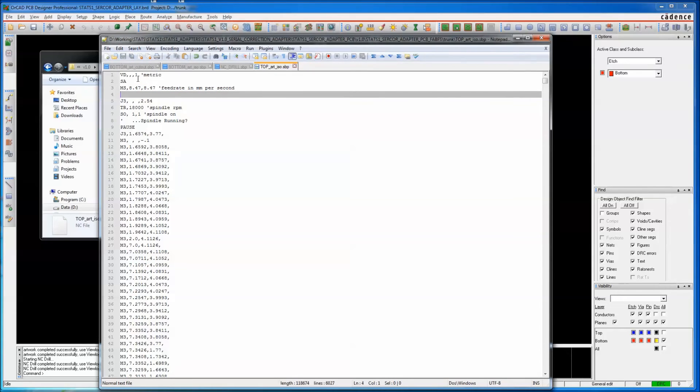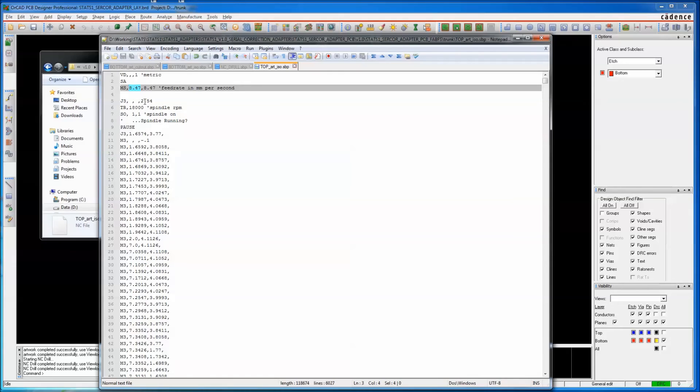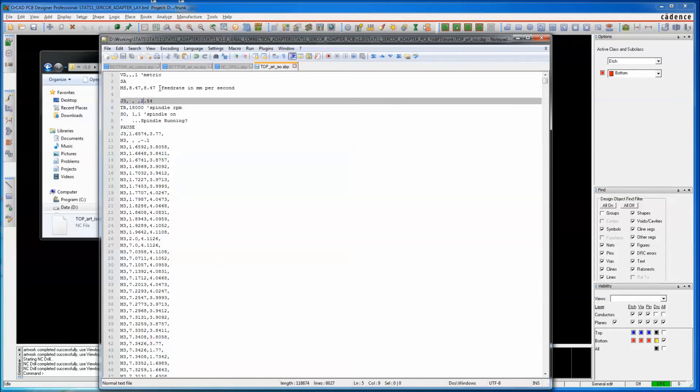That's just a quirk of the SBP language. So if you multiply this times 60, you will get your 508 millimeters per minute.